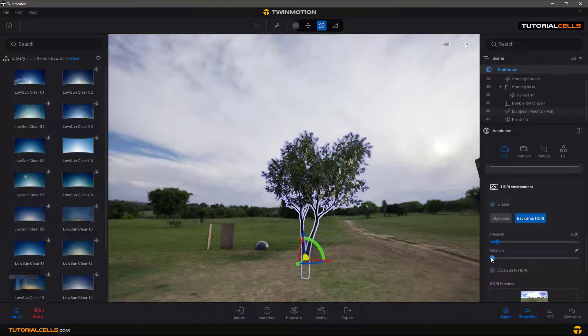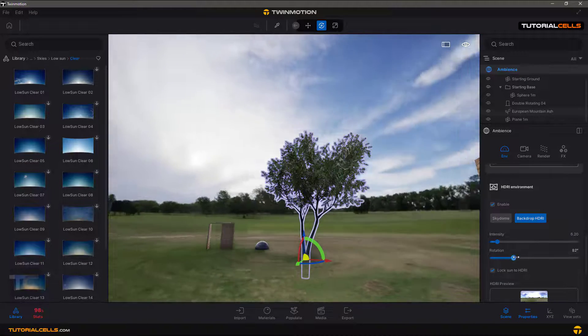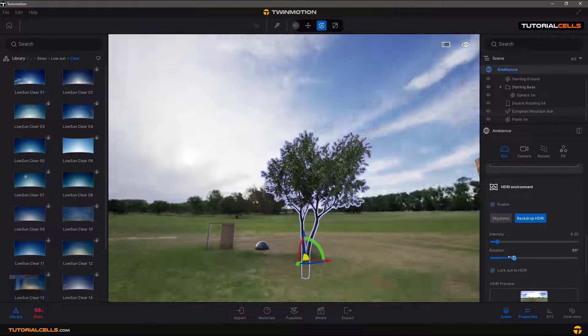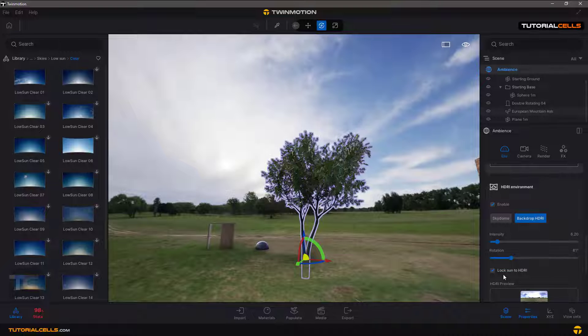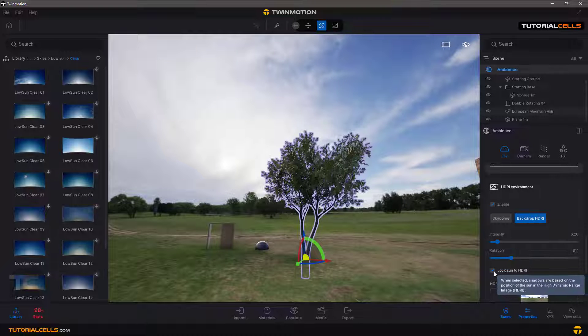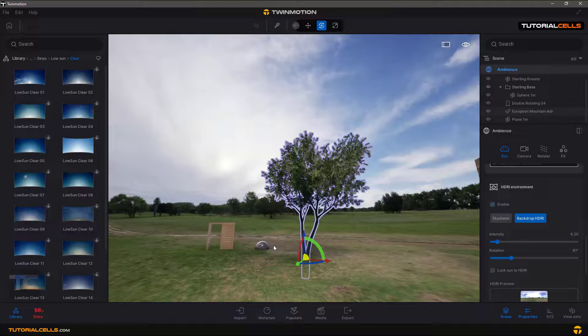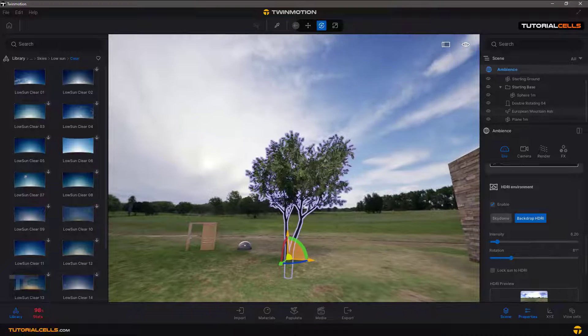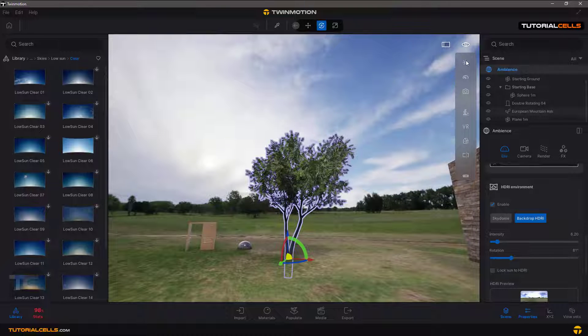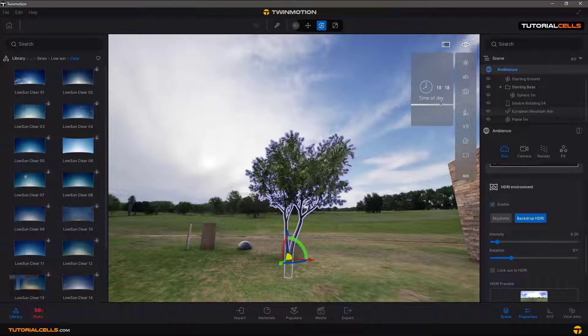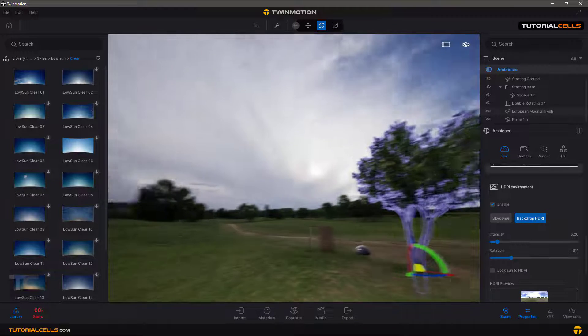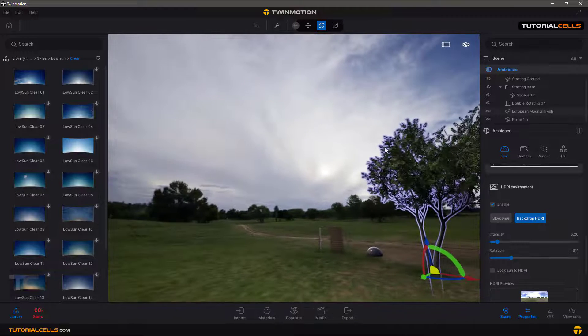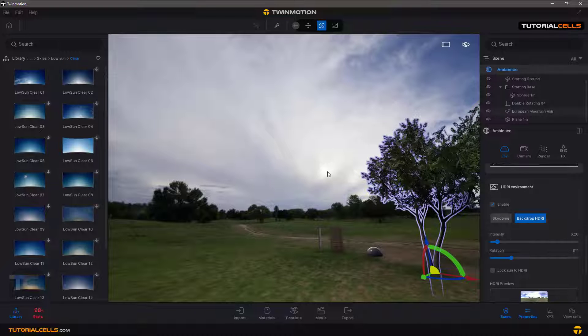You can change intensity of your sunlight or your image. You can just rotate your image and lock Sun to HDRI. It's very important because if you unlock that, for example, the default Sun system shadow is in this direction, but in this case the Sun is from there. So be careful about that.